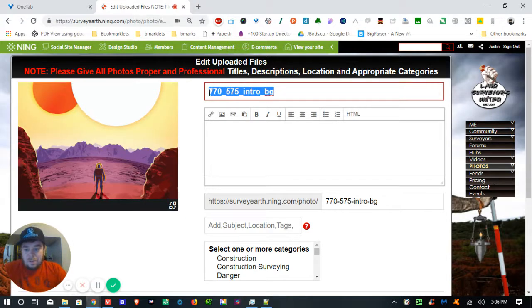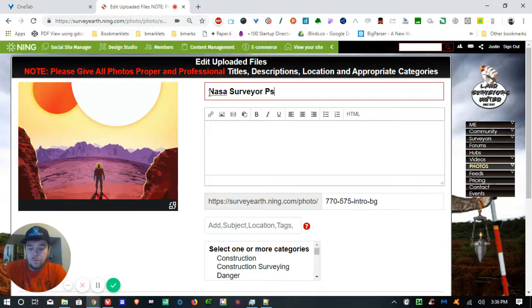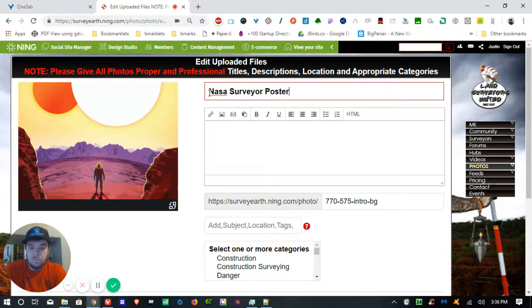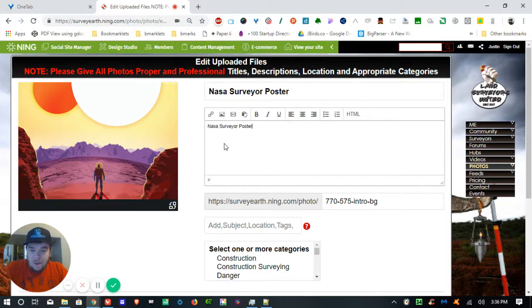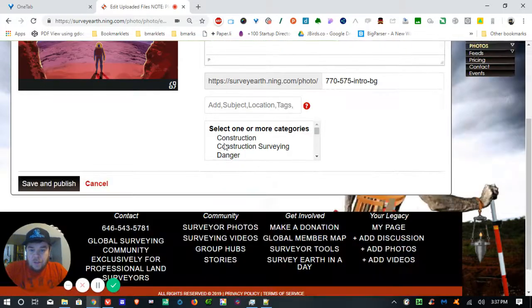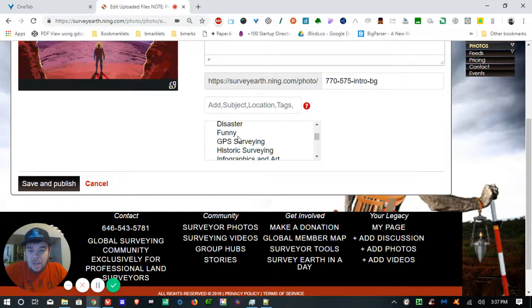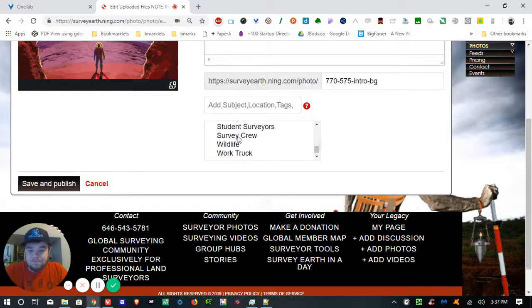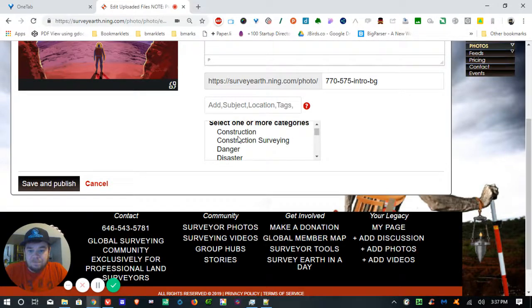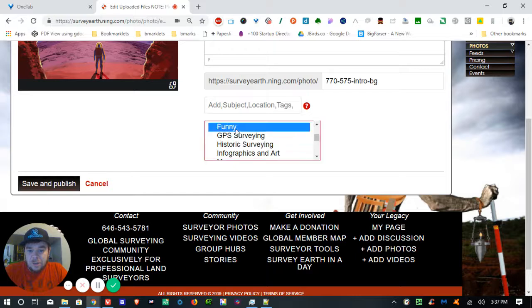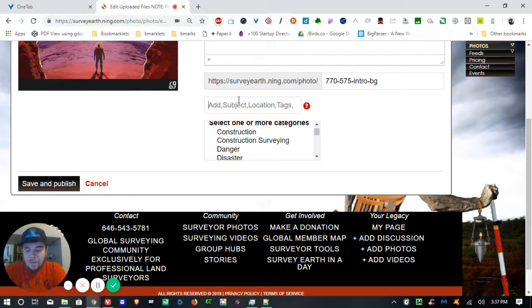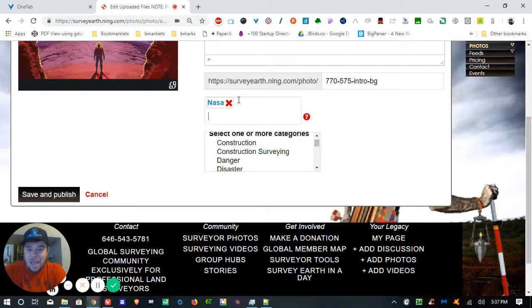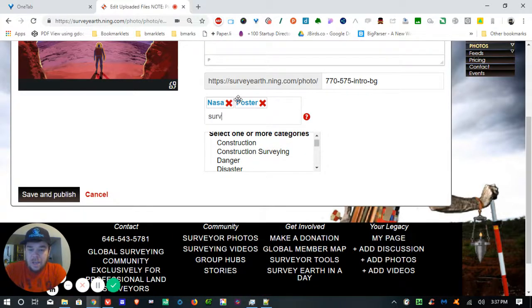I'm going to say NASA surveyor poster. I'm going to choose a category for it. Let's just say this is kind of funny. We don't wear space suits. And I'm going to tag this NASA poster surveying,